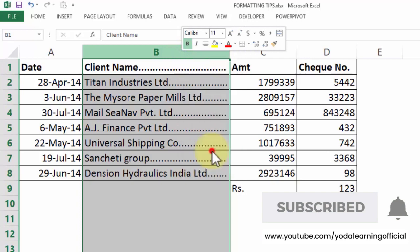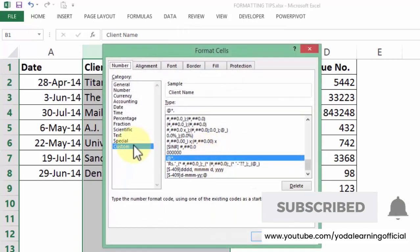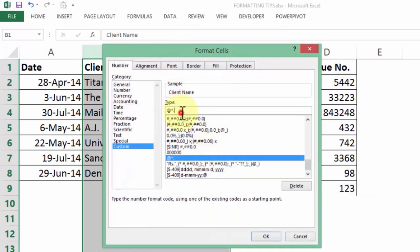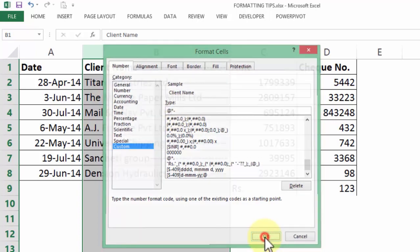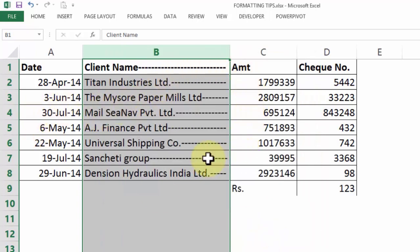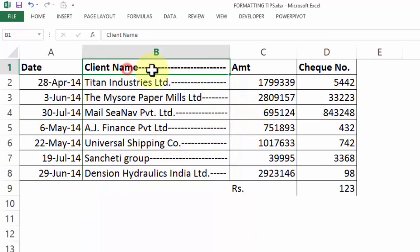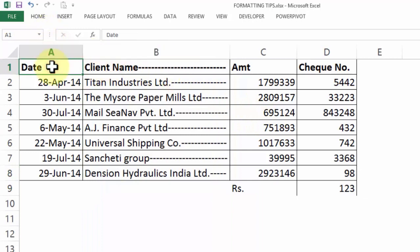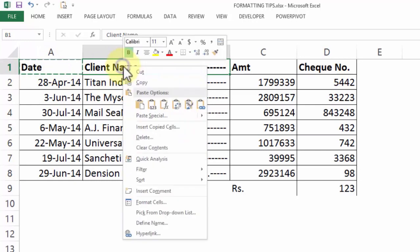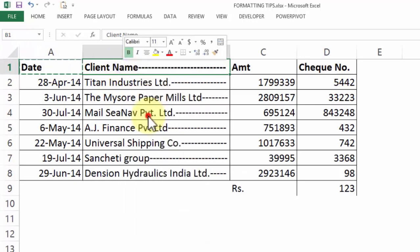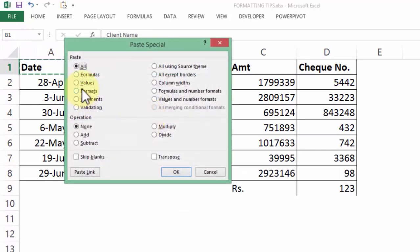Not only that, I can go to Format Cells and in the Custom section I can also put a dash instead of the dot — @*- — and press OK. Now you have the same effect but with dashes. Although I would not want to have the same effect in the heading, so I quickly copy the format from date and from client name, then go to Paste Special and choose Format.